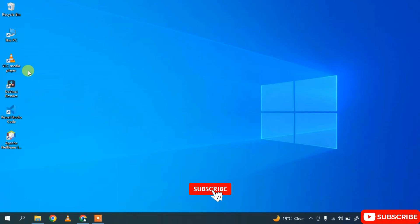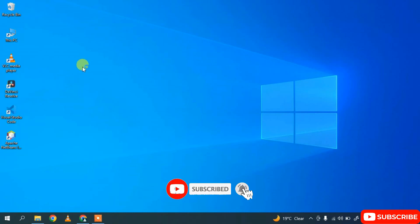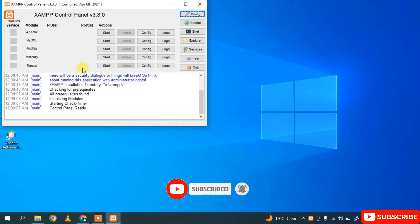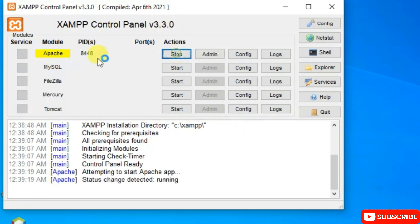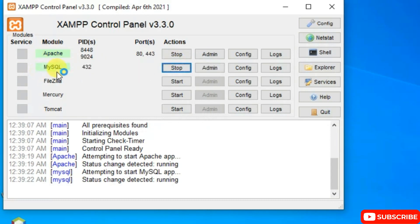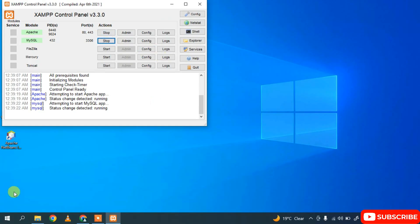The XAMPP Control Panel (version 3.3.0) opens automatically. Click Start for Apache and click Start for MySQL. Now I'm going to write a simple PHP code snippet and show you how to run it in the browser. Make sure Apache and MySQL are both started.